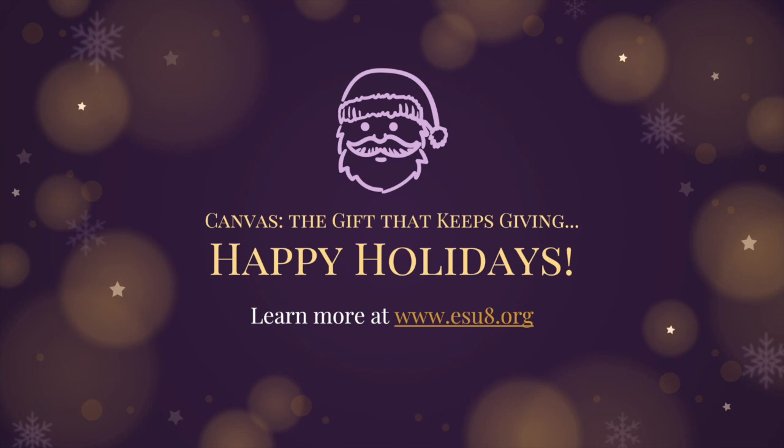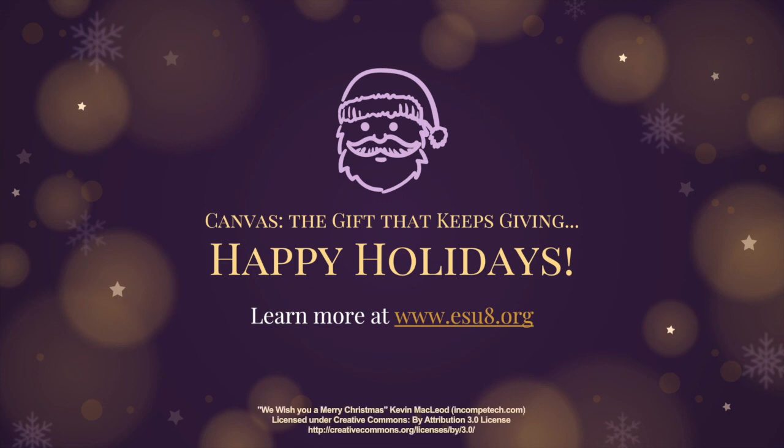So there you have it. Twelve powerful gifts that canvas gives to you and the students in your learning environment. Canvas is truly the gift that keeps on giving. And I hope that you and your entire school family are able to get some new and even better uses of canvas out of this Wednesday webinar. Don't hesitate to contact us at ESU8 for any additional help with canvas or anything else. And truly enjoy the holiday season. Thanks so much for listening.